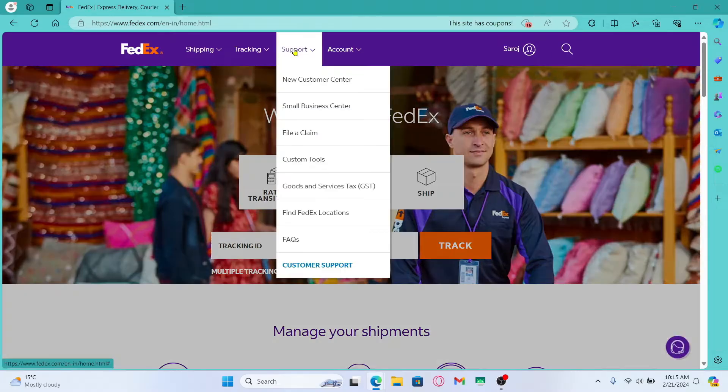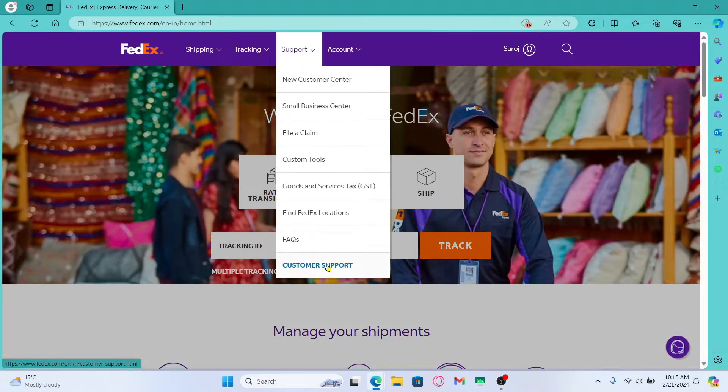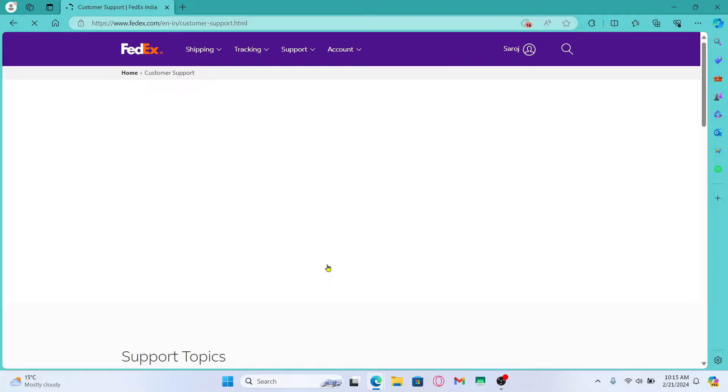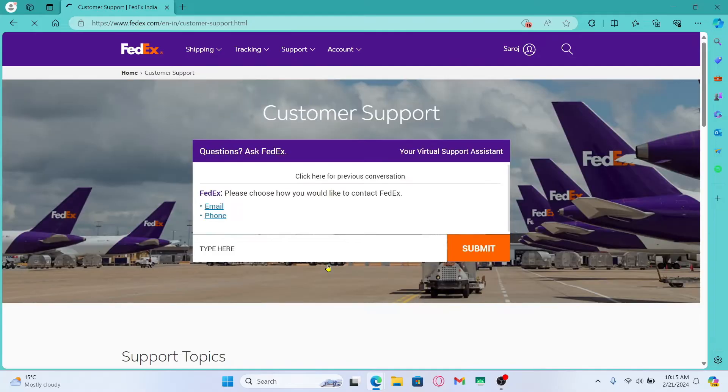Now just click on support at the top section and click on customer support. This will take you into the customer support portal where you can directly talk to the support assistant manager.